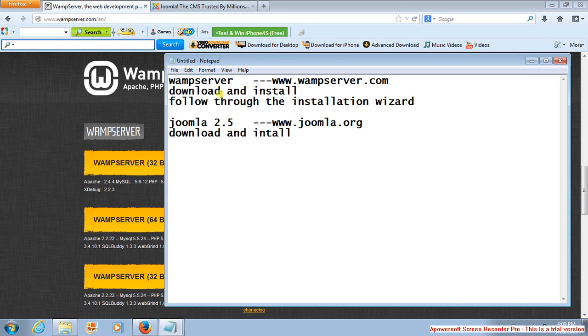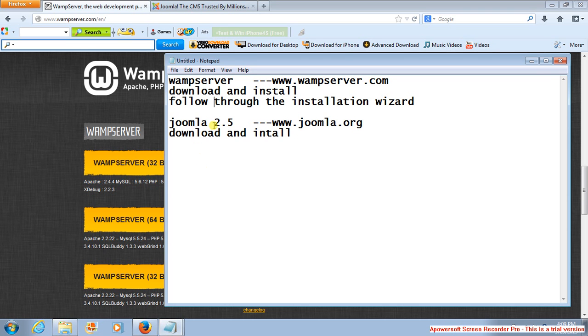You're going to see a wizard that will help you to do the installation. So just download and install it. Then another thing that you need is the Joomla template or the Joomla component that you need to work with.